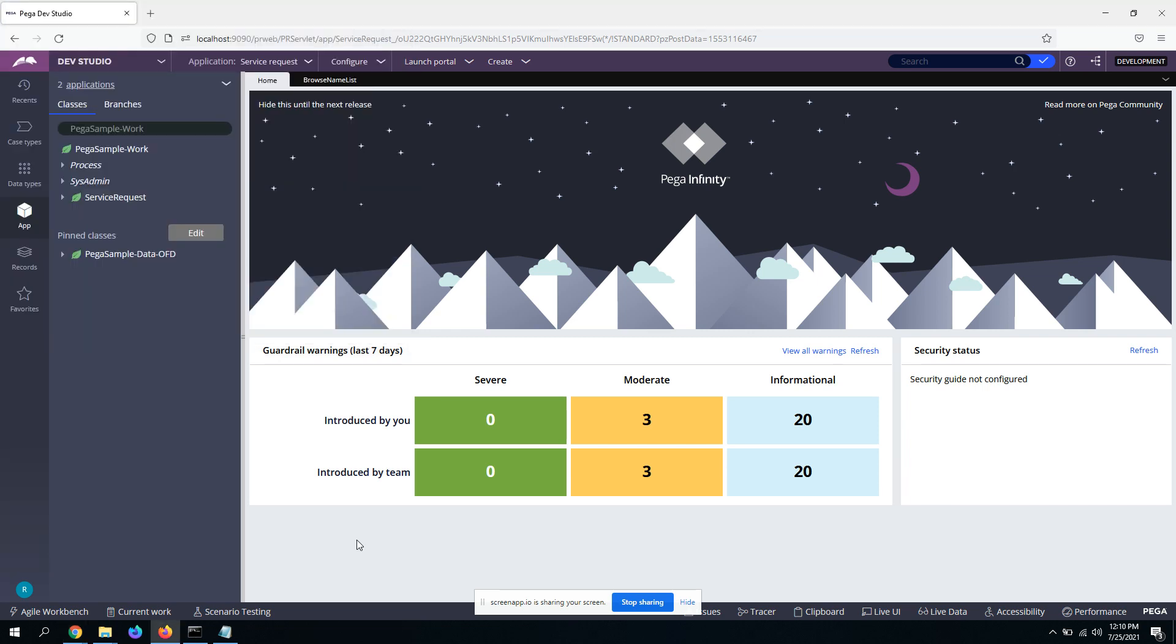Hello guys, how are you all? Hope you are doing good. I'm back with another concept in Pega which is elastic search.